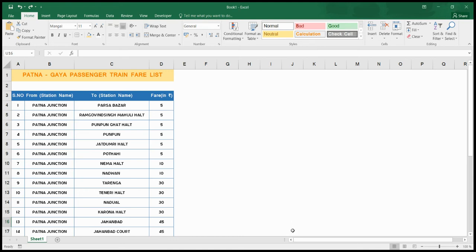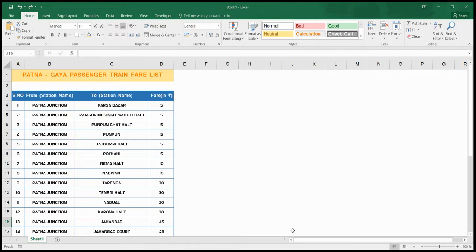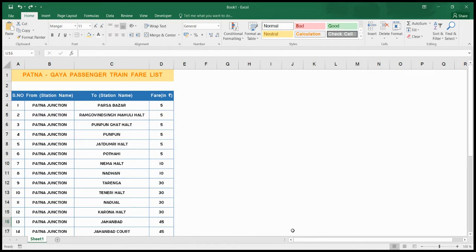Good afternoon class 7. As I told you, a video should be provided for making your holiday homework. So let me start. In this assignment, we have to create a ticket fare list for the Patna-Gaya passenger train, our railway service destination.